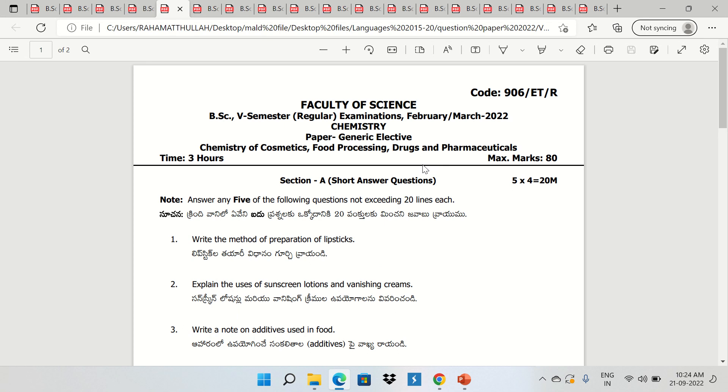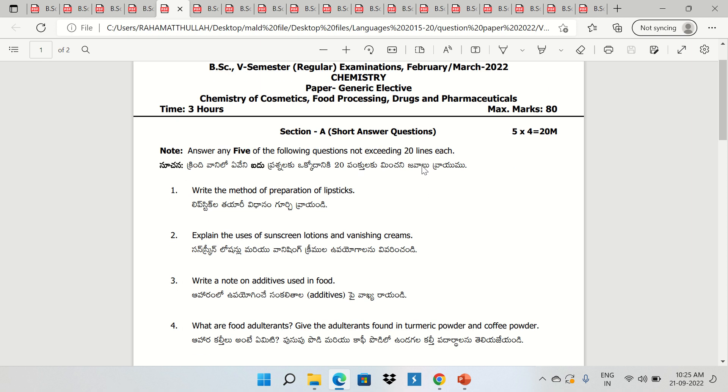Chemistry GE Paper includes Chemistry of Cosmetics, Food Processing, and Drugs and Pharmaceuticals.